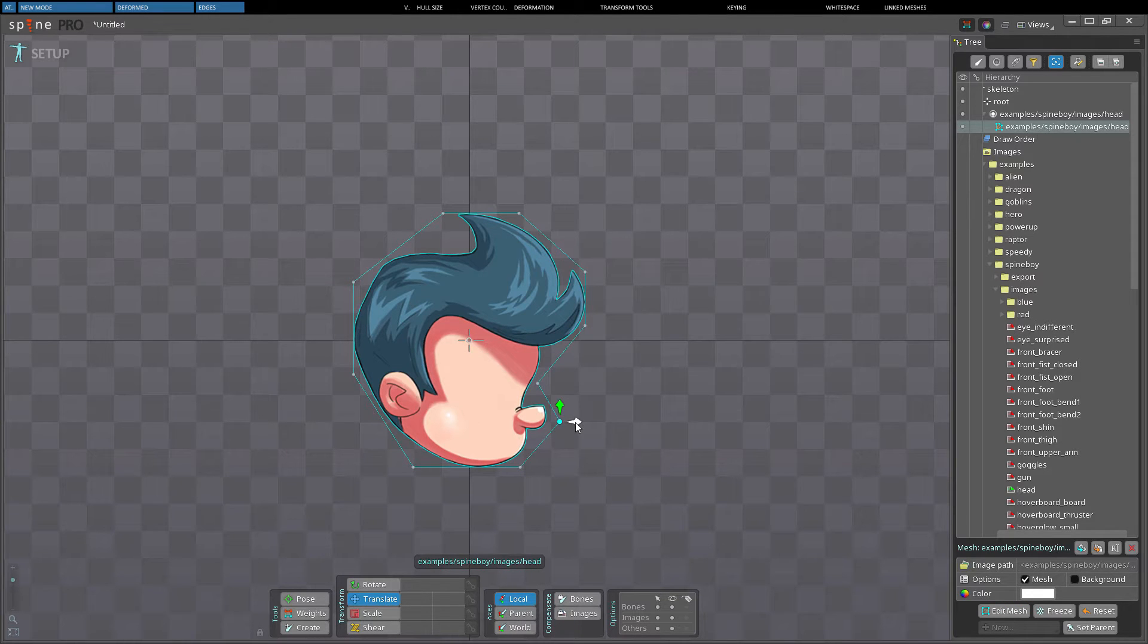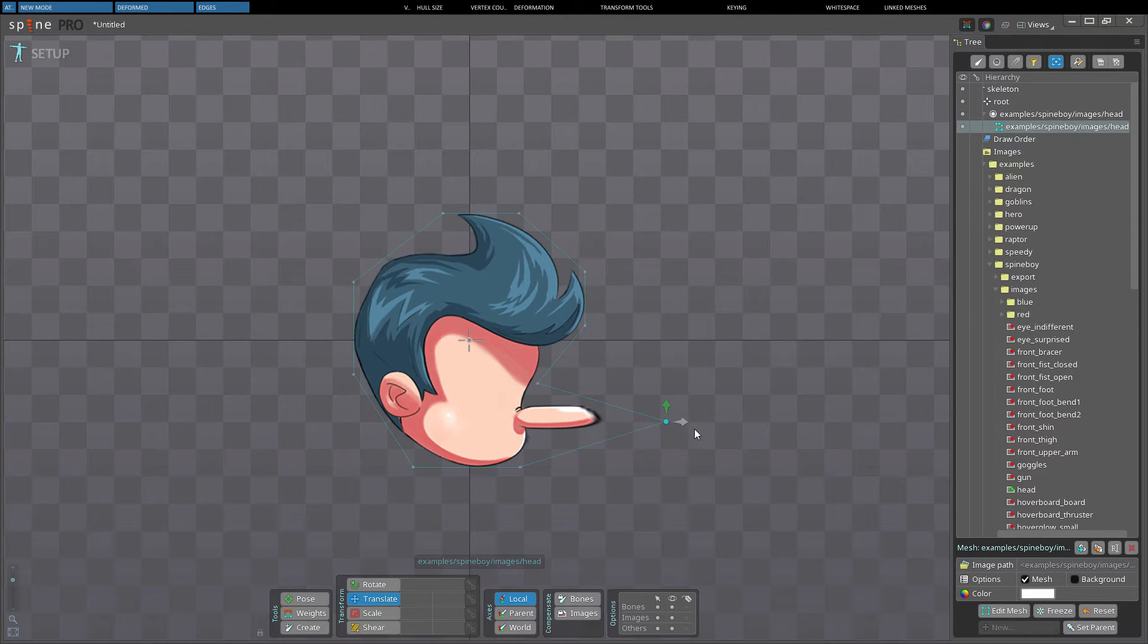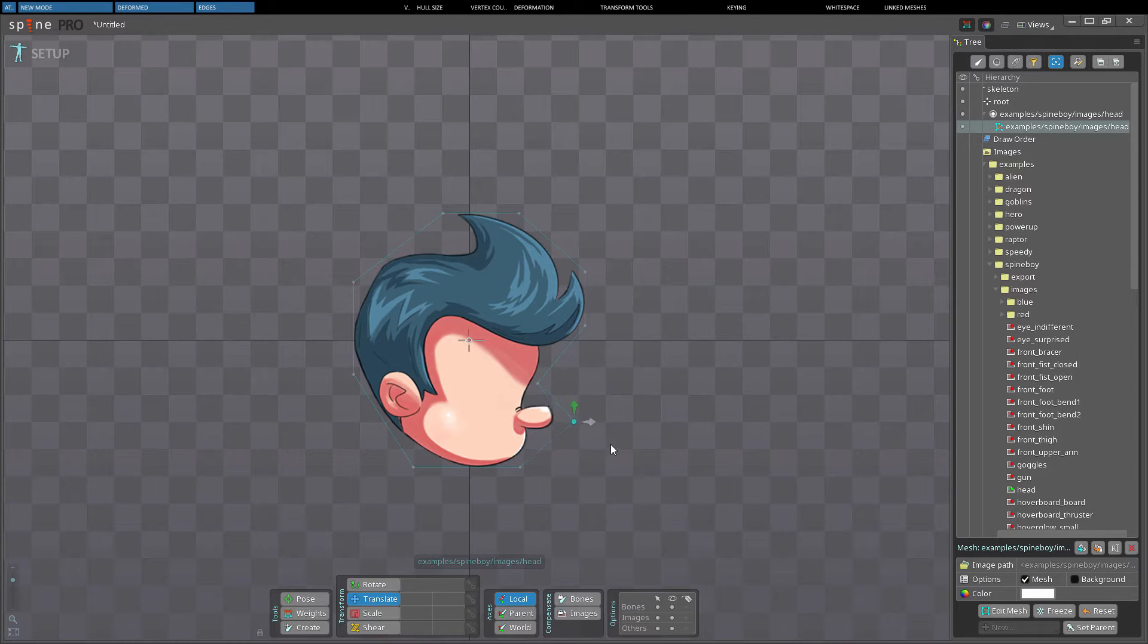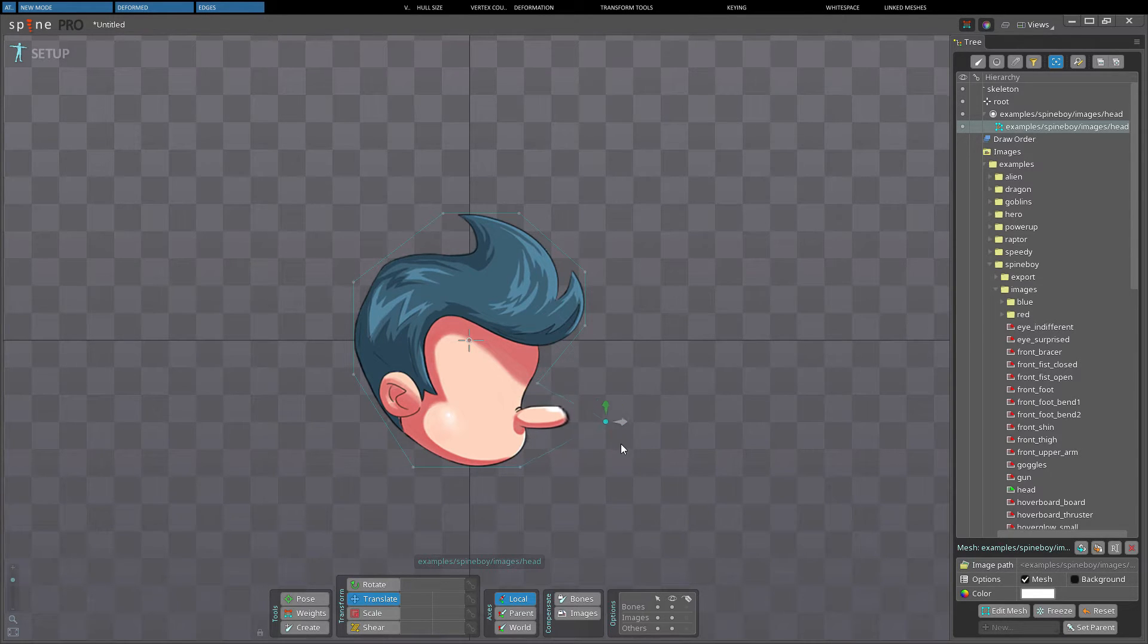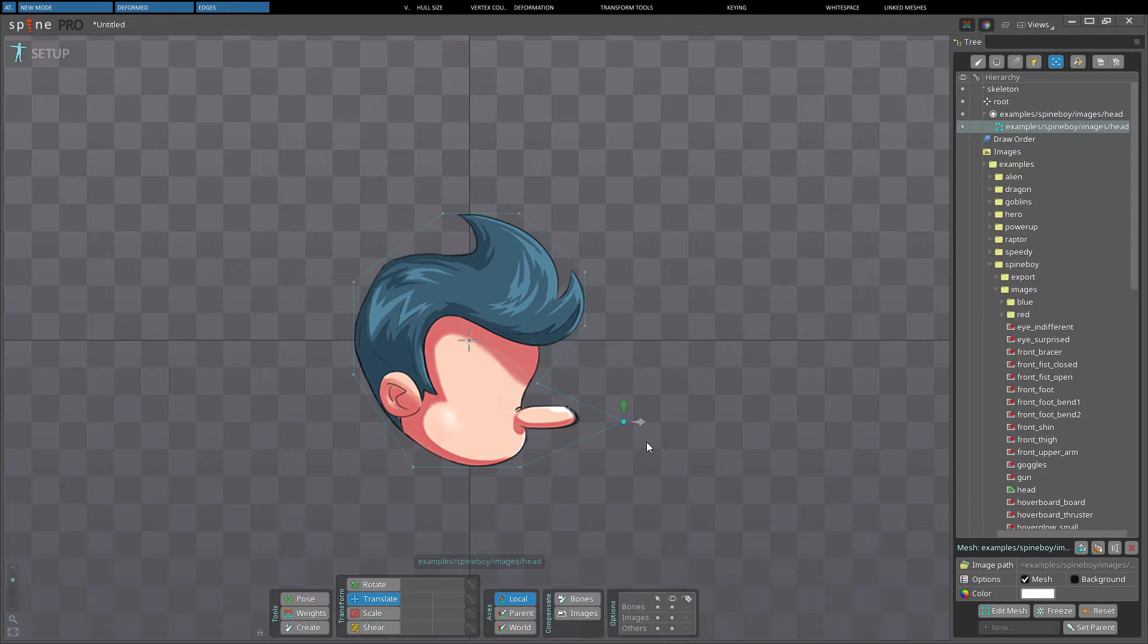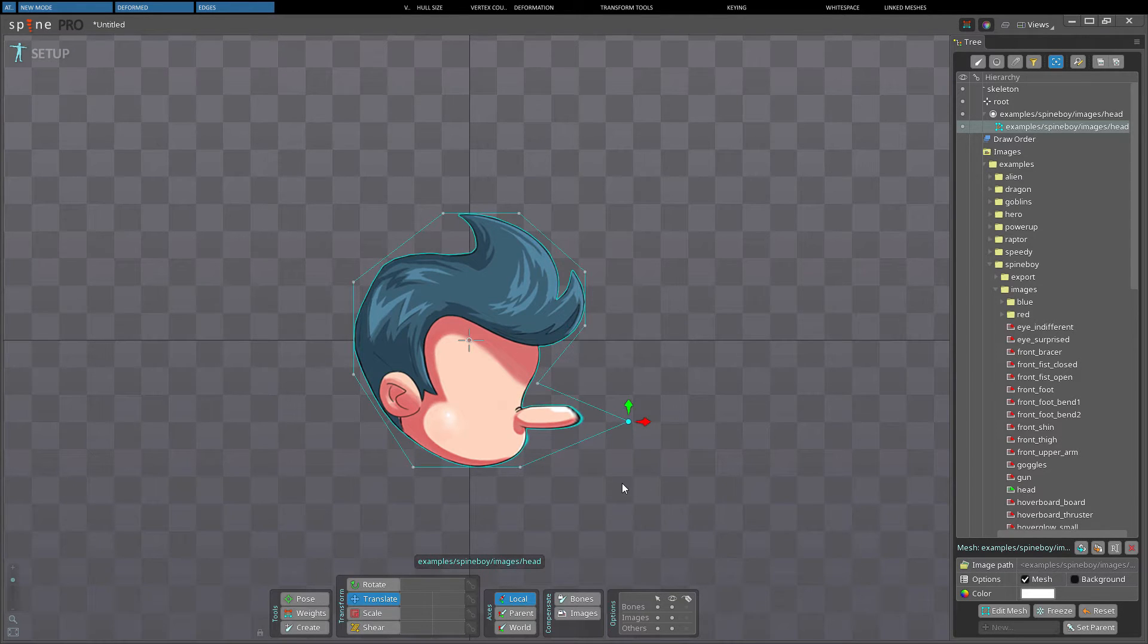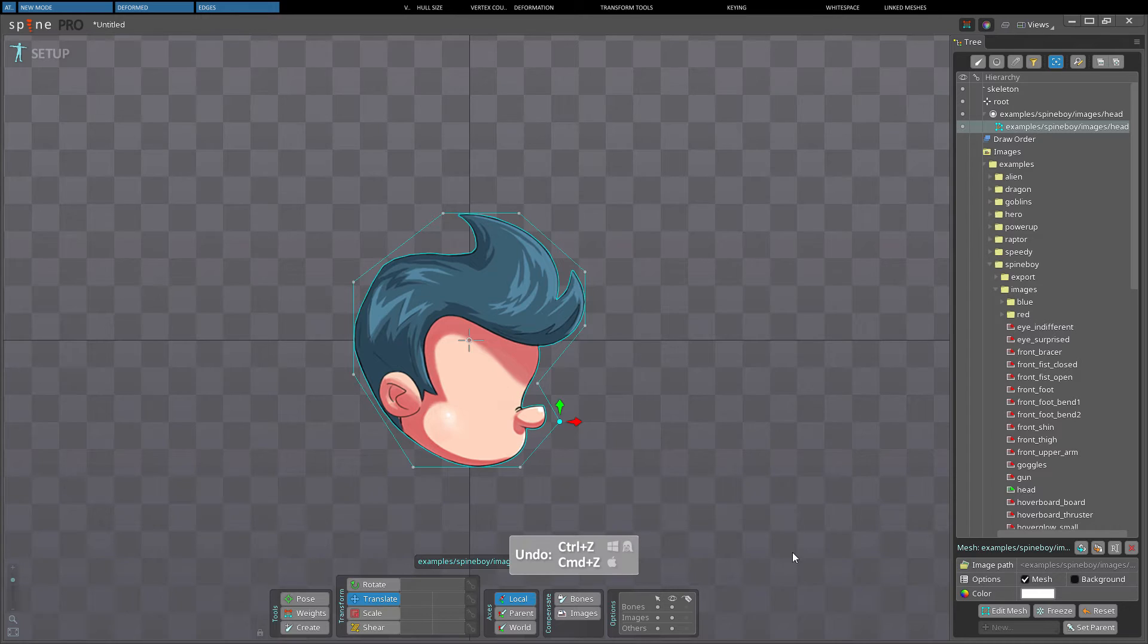For example here in Spineboy's head where we have created the hull and now want to stretch the nose by dragging a vertex. When the vertex was moved only the triangles that include the vertex are deformed. This stretches the tip of the nose but not the base.